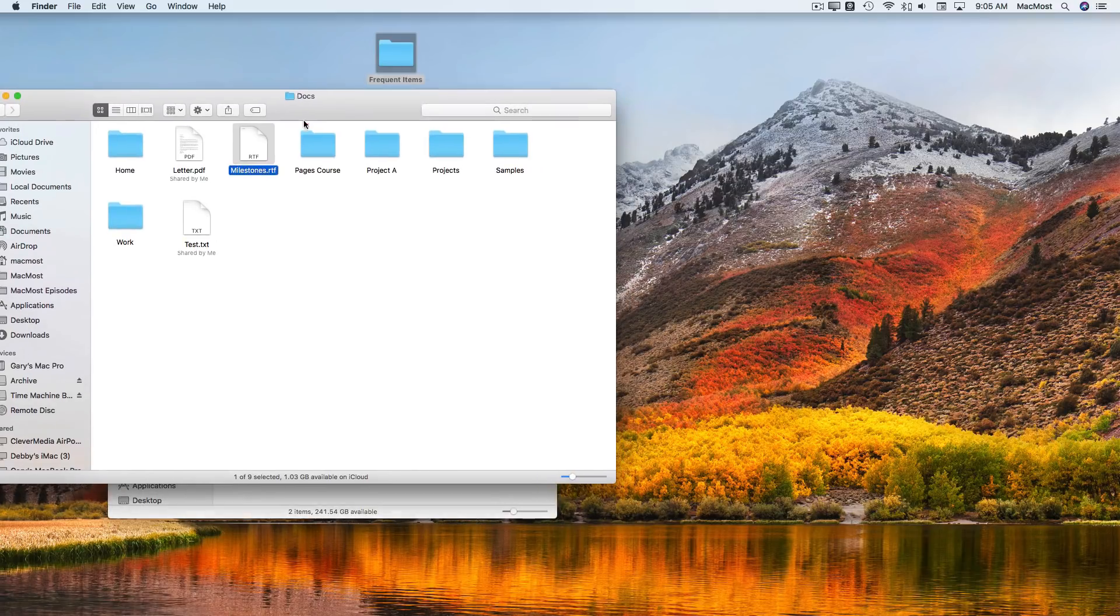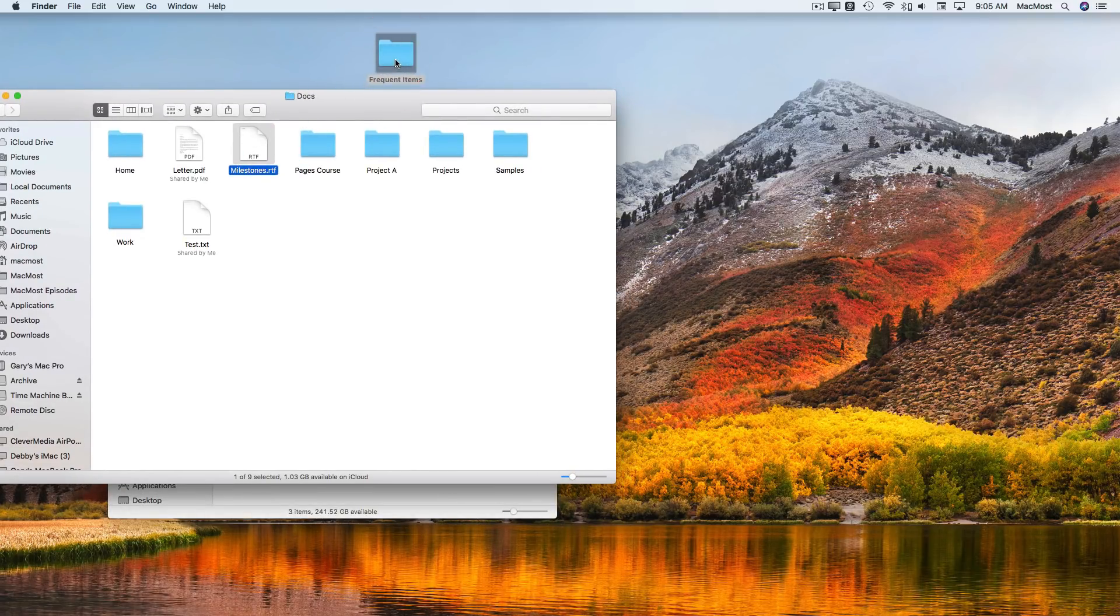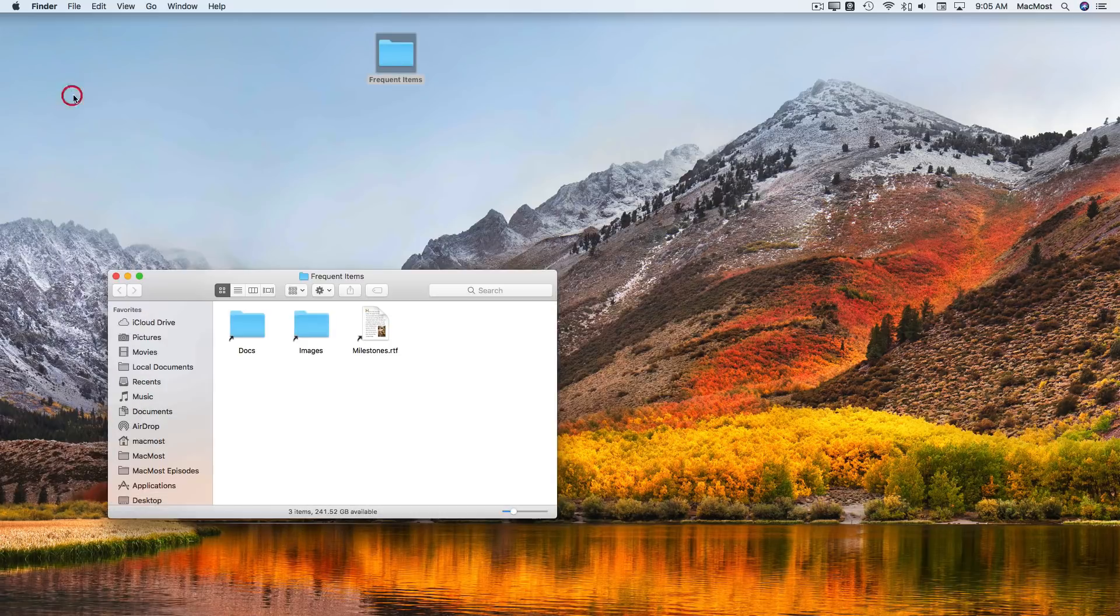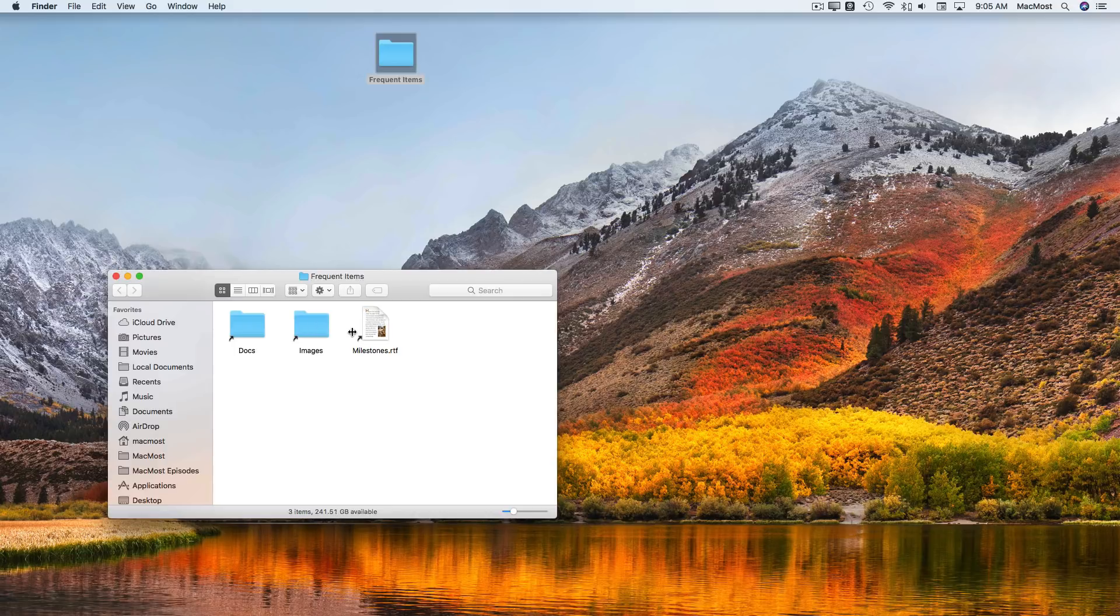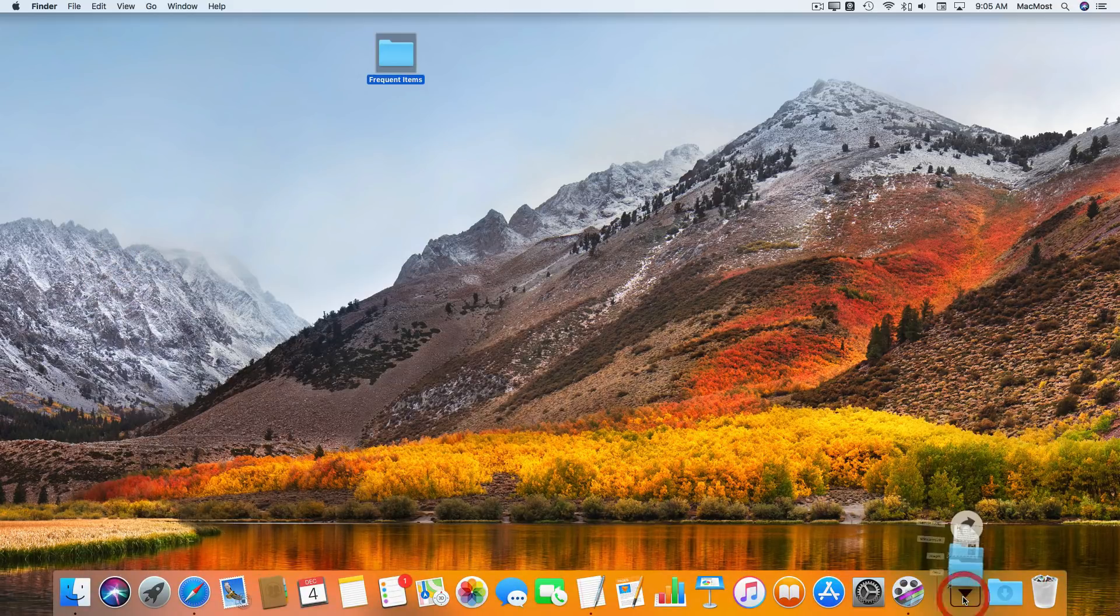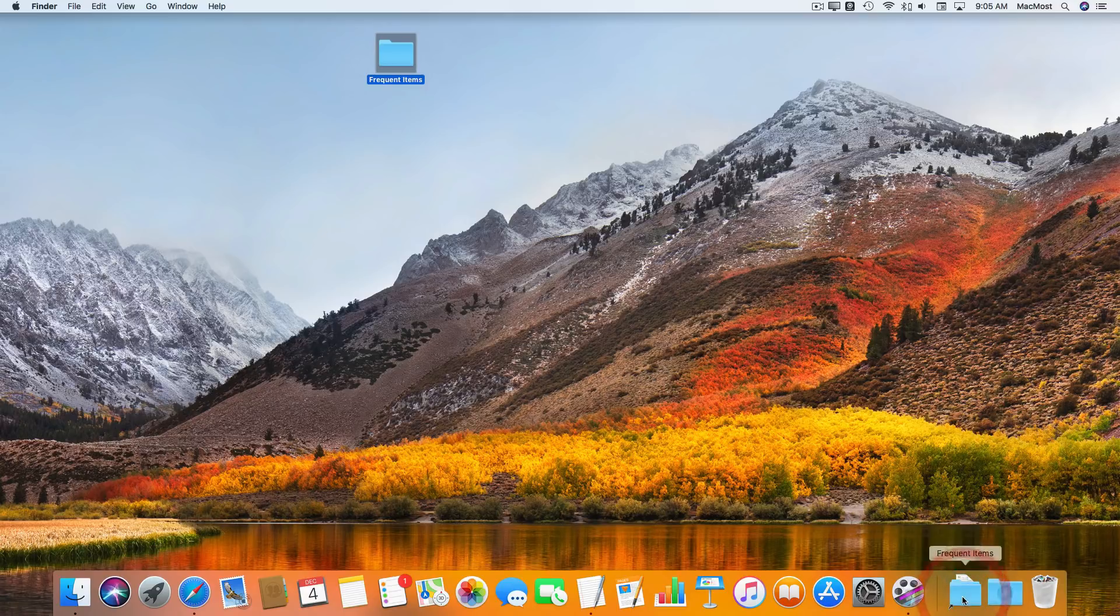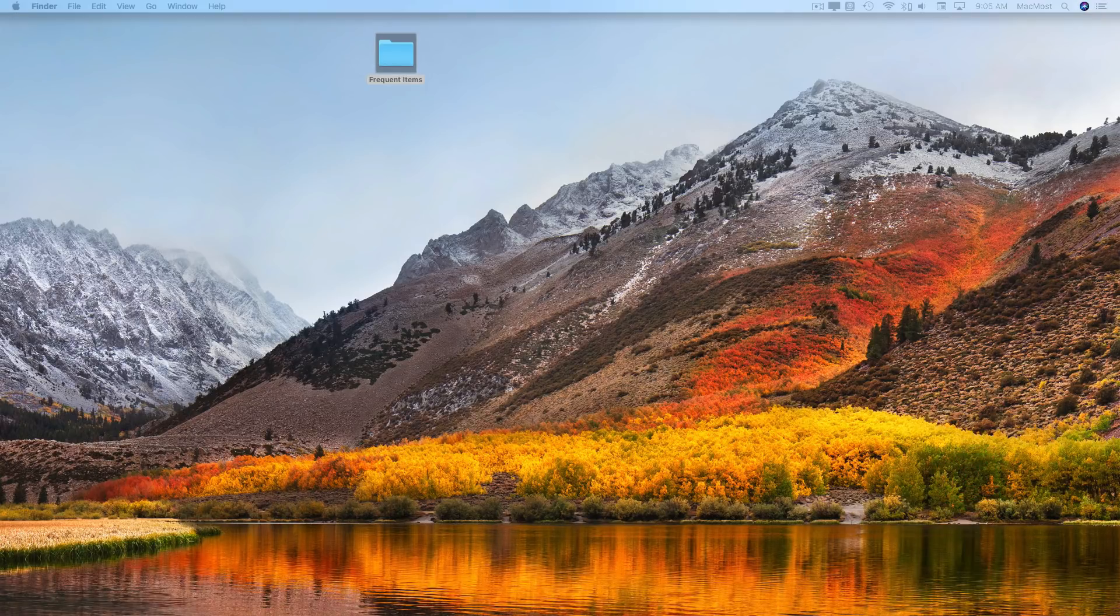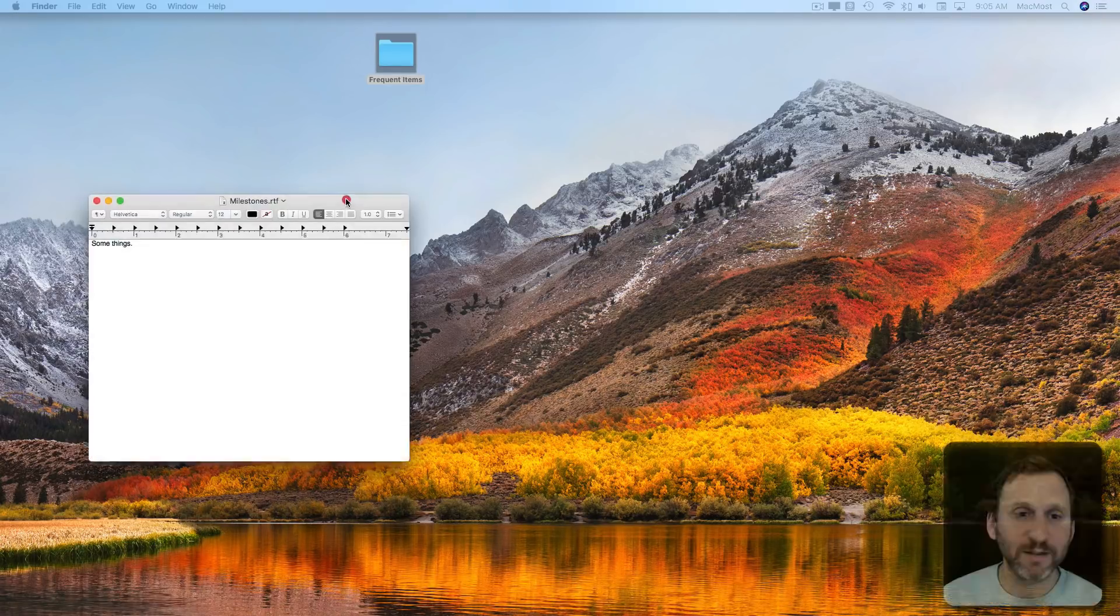I've got those two folders in it, but let me put an alias to the Milestones folder in there too. Command-Option with the drag. Now you can see I've got not only access to these two folders but access to this file in here. In the Dock, those three things are there as well. So I could actually just get to Milestones from the Dock like that.